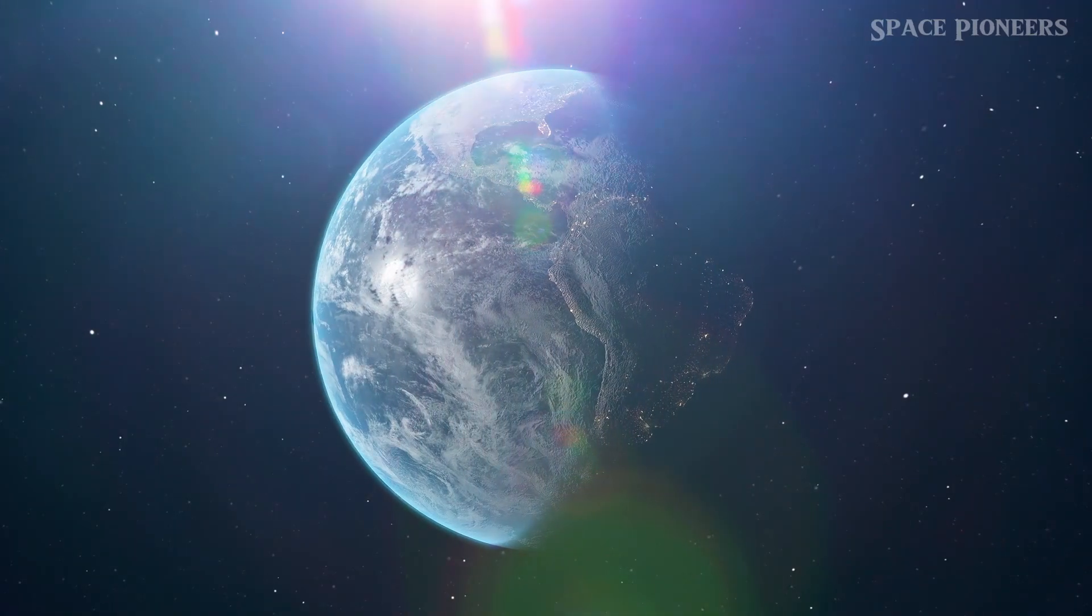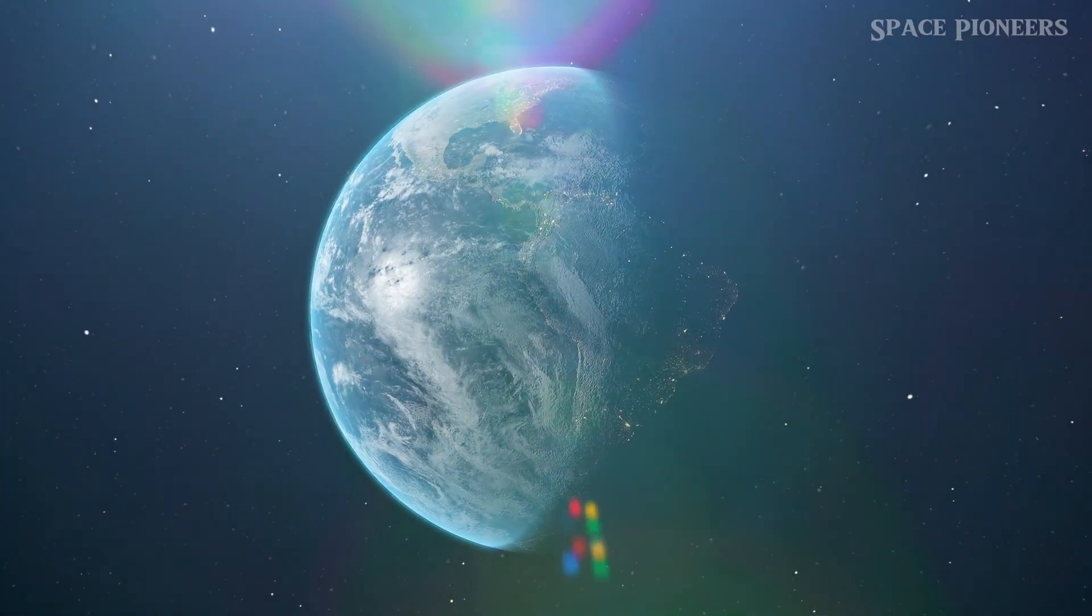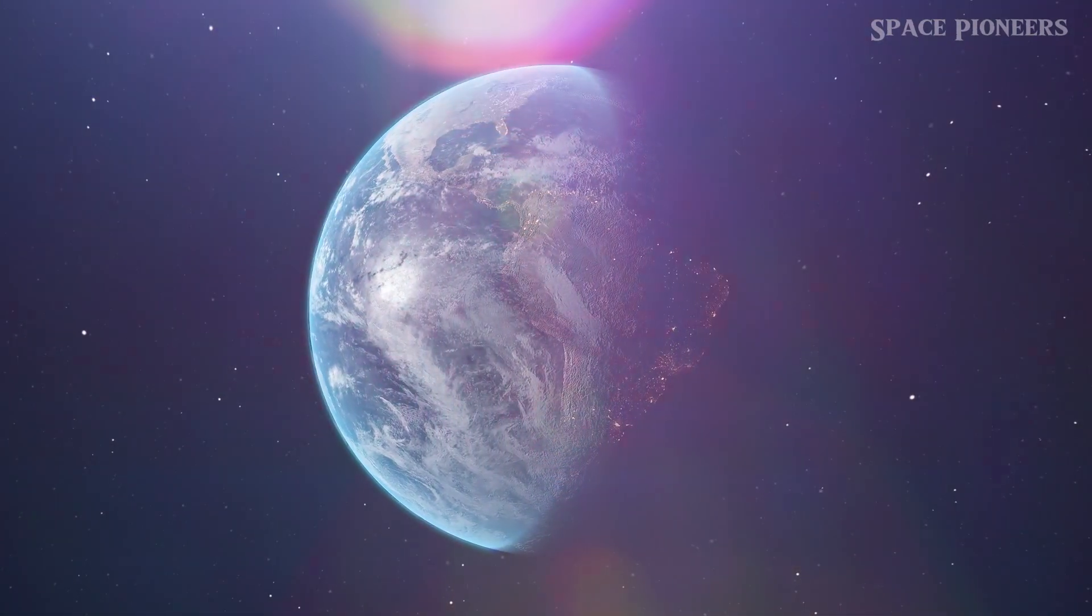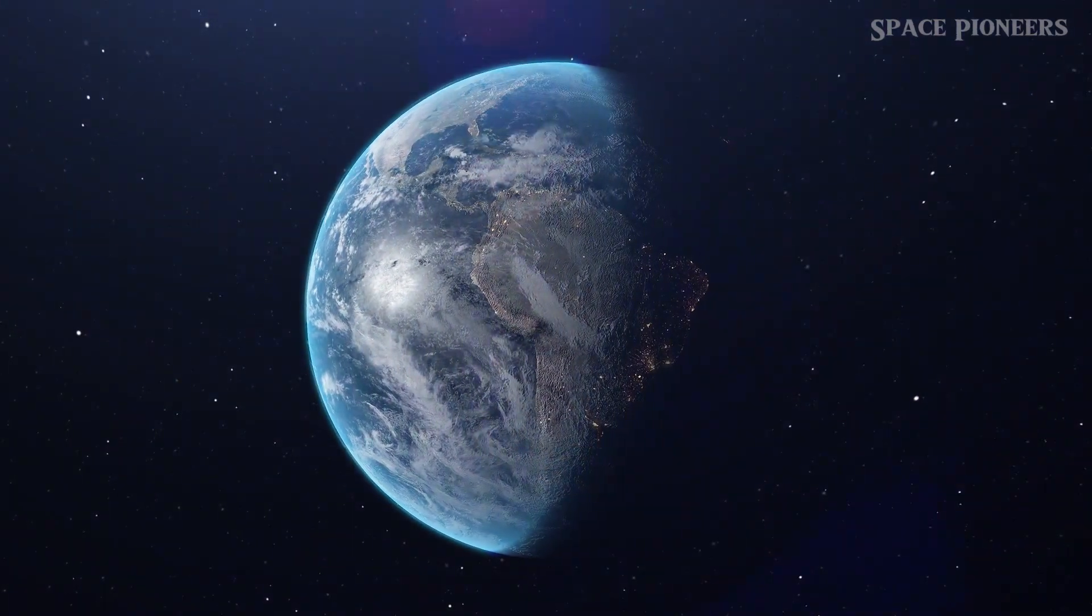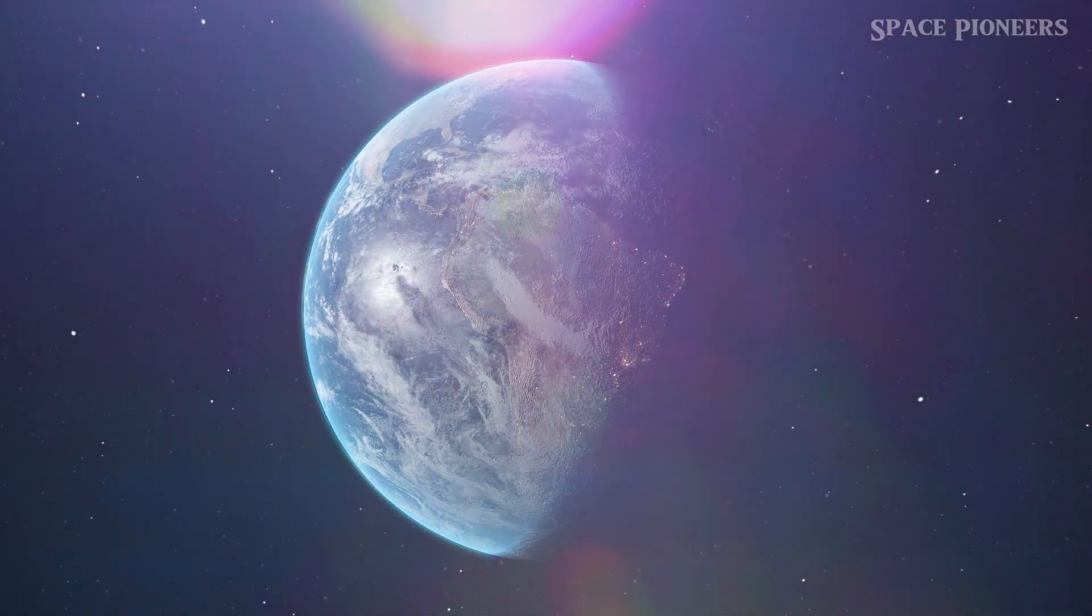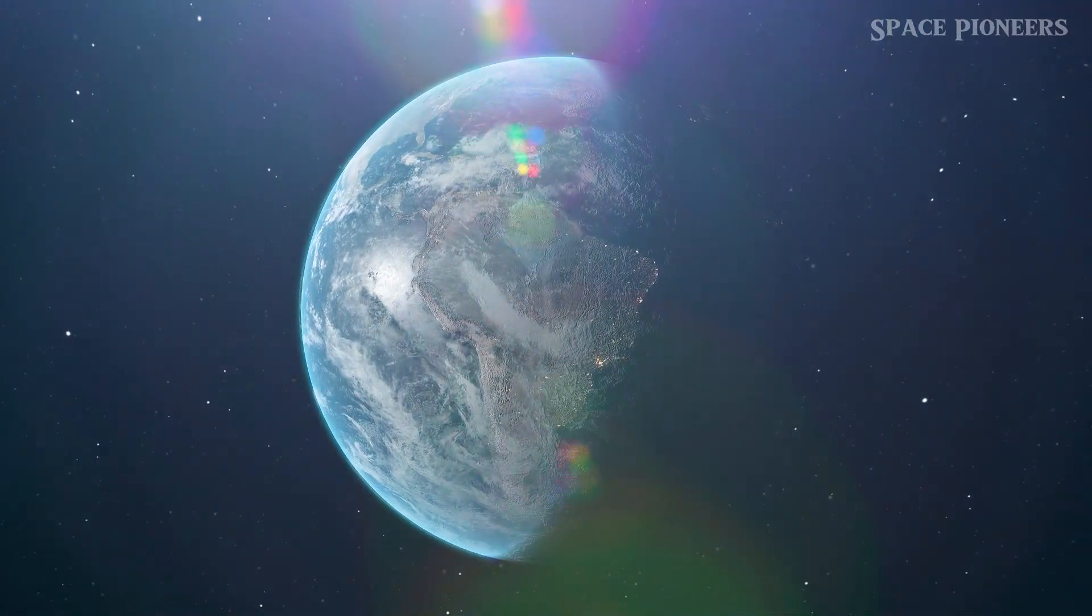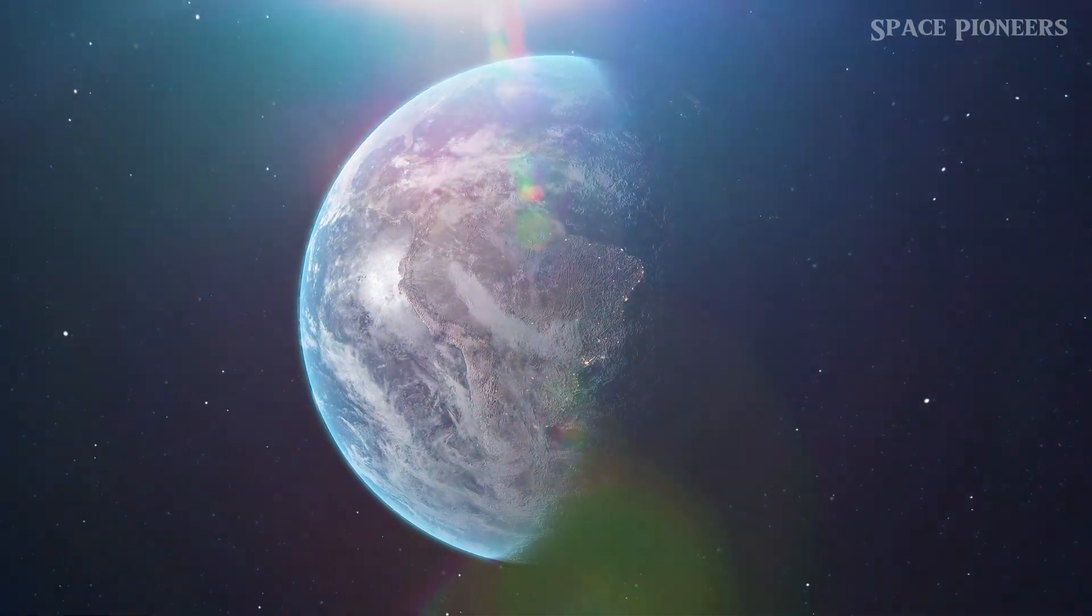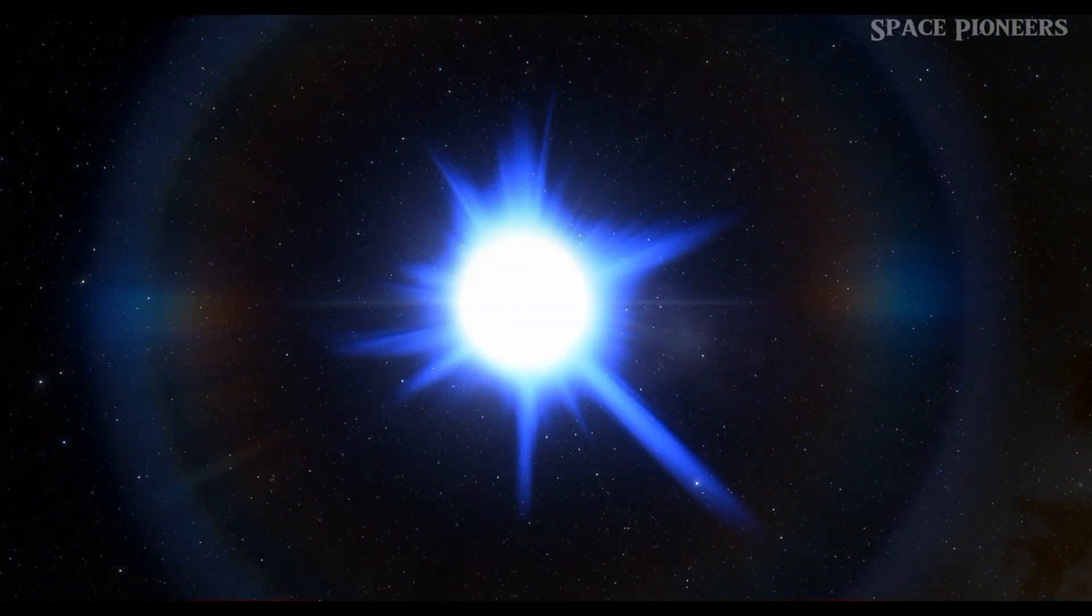What do you think? Is K218b a water world, or a gas giant? Let us know in the comments below. Now, let's shift our focus to another extraordinary exoplanet, WASP-76b.